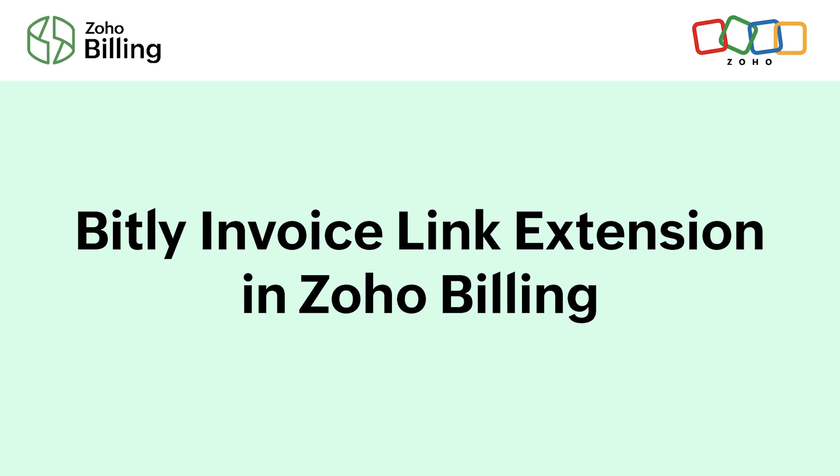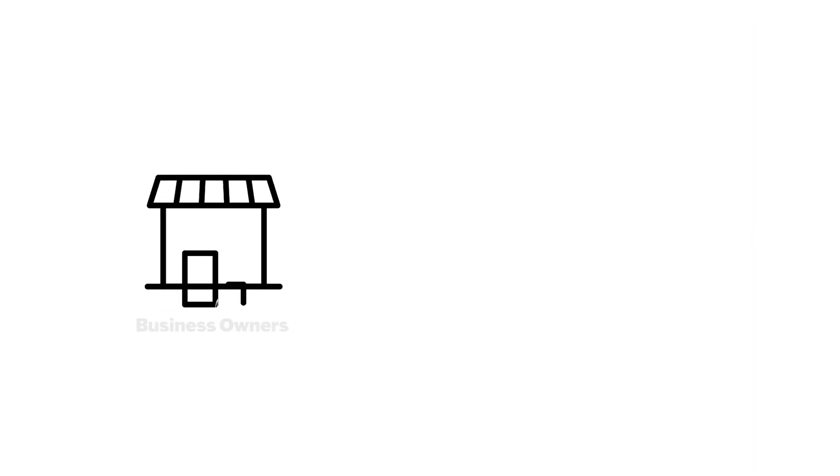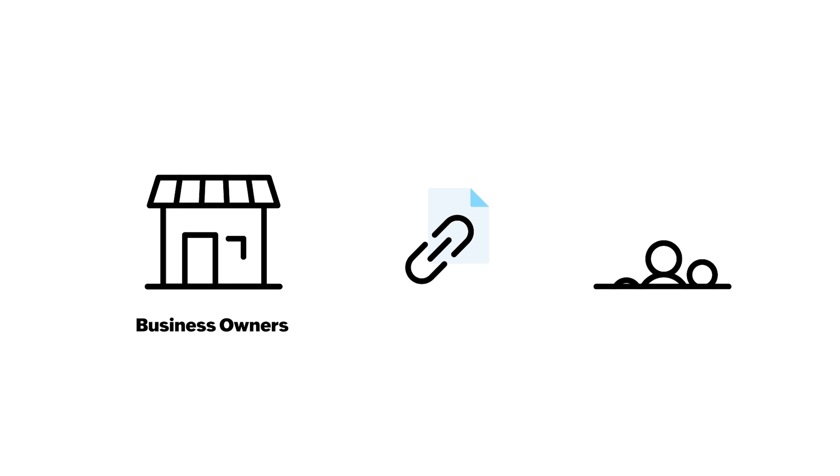Let's see how to shorten invoice links using the Bitly extension in Zoho Billing. Quite often, as business owners, we share invoice links to our customers.